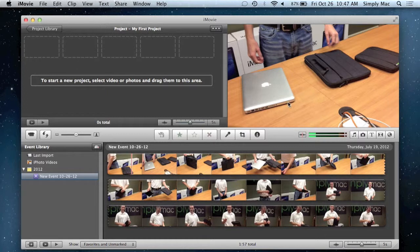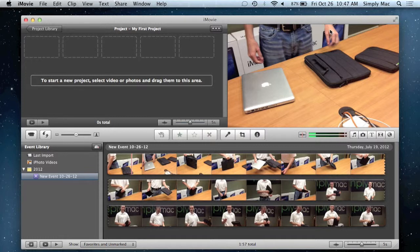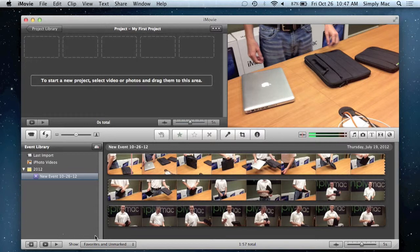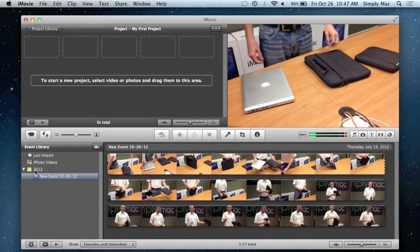This right here is your preview window, so you can see kind of what's going on and how everything's progressing and whether everything looks the way you want it to look. Right down here is just kind of your files and the various projects you're working on.